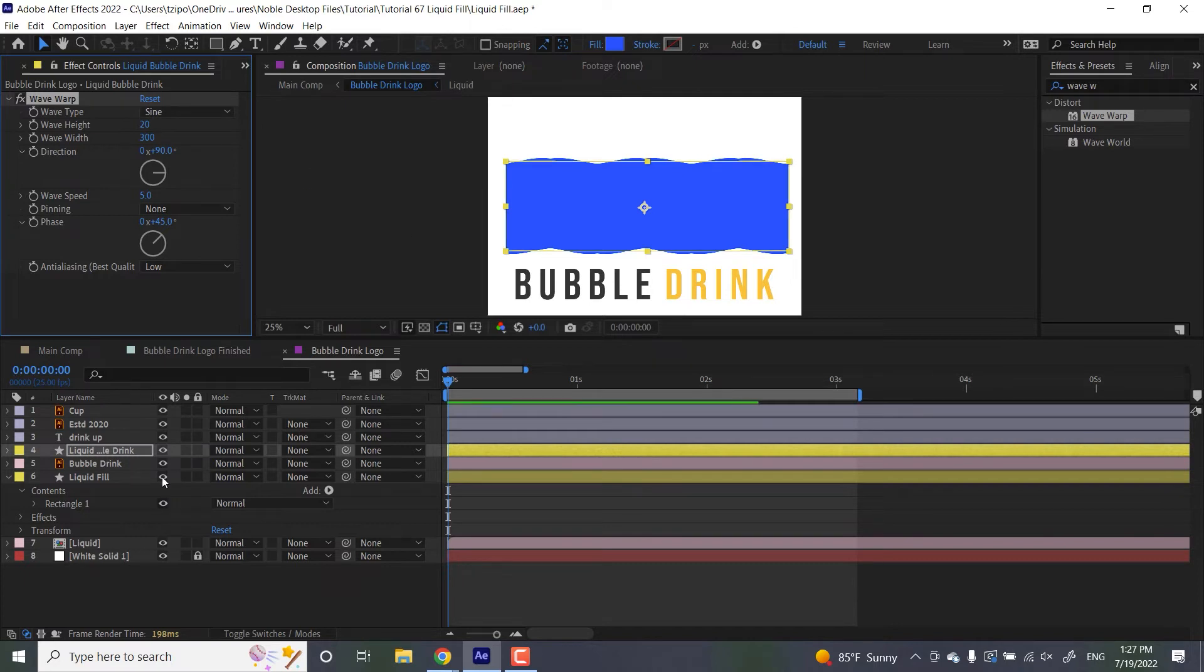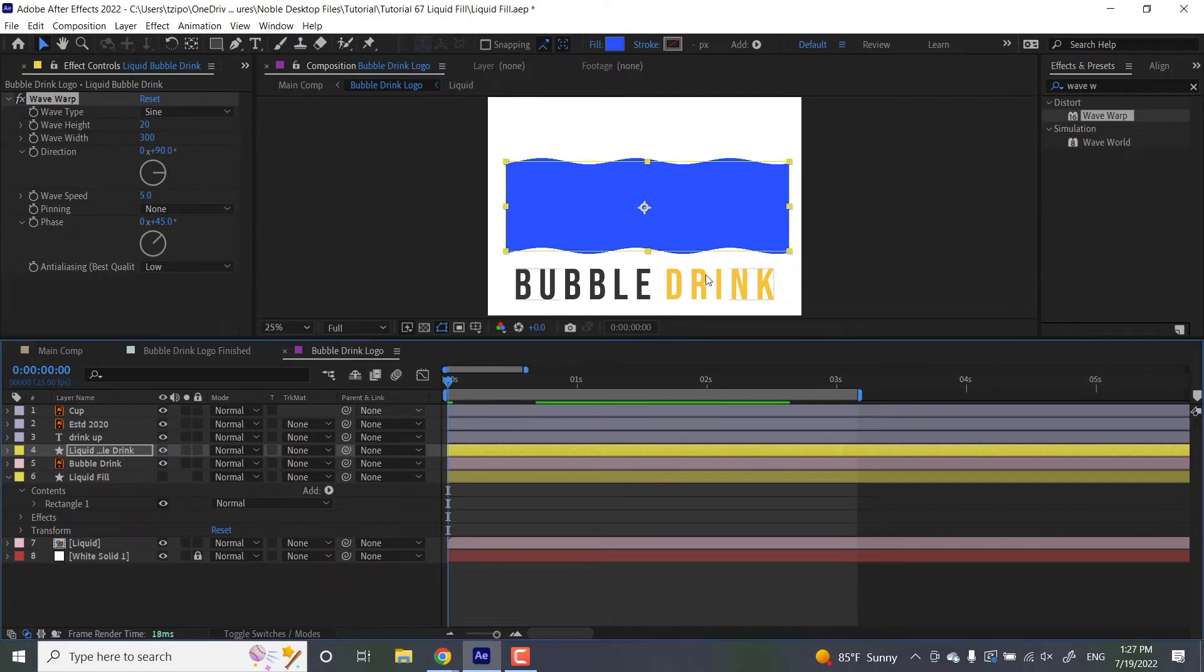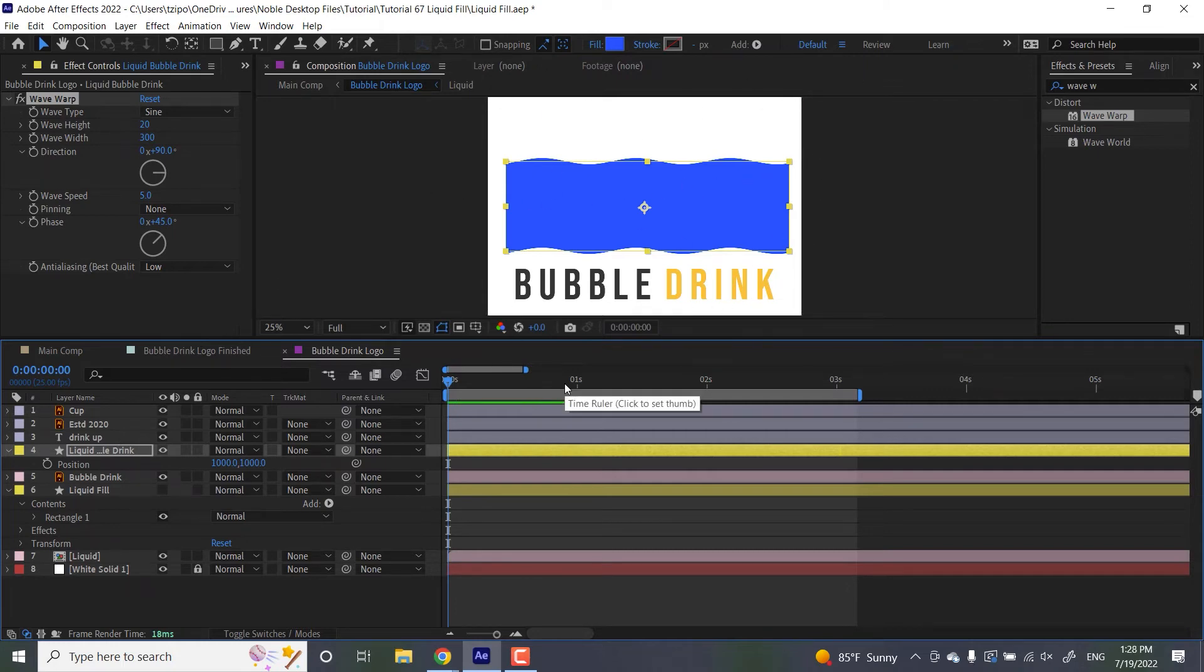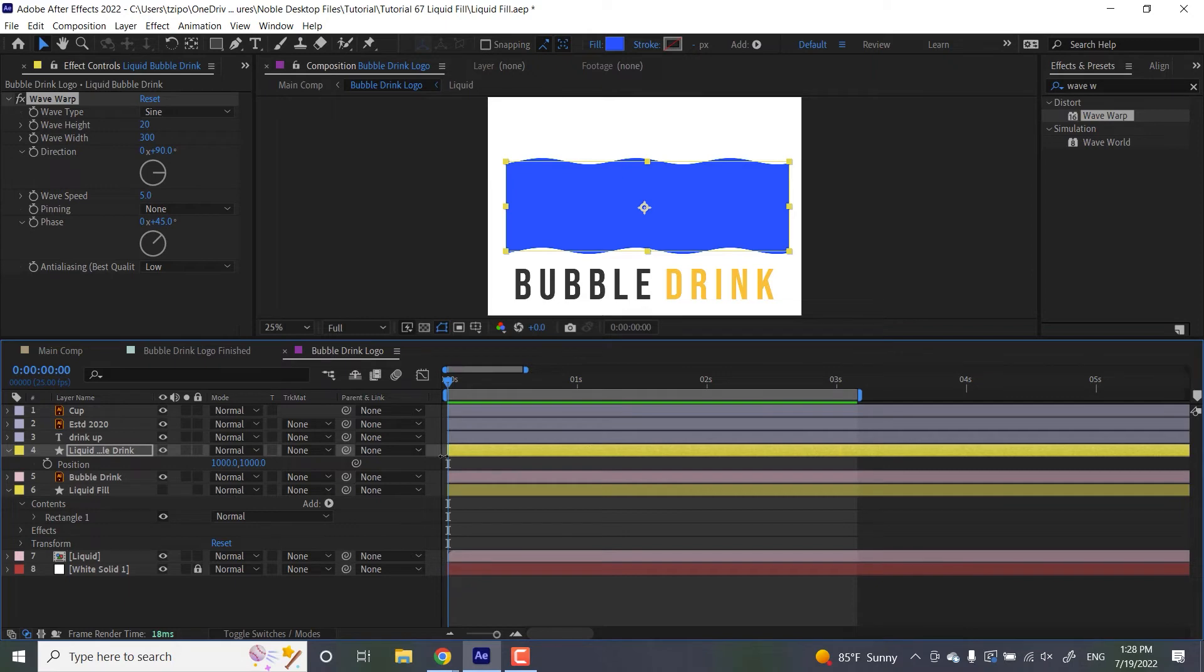So now it's time for animation. I'm going to hide liquid fill for now so I can just focus on liquid bubble drink. With that layer selected, I'm going to hit P for position. And again, I know that it looks like there's a big block of blue over our image, but once we turn on track mattes, that's not going to be an issue. With the playhead at the origin, let's move in about 15 frames.